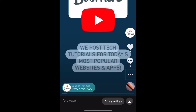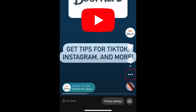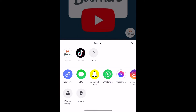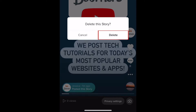Tap the three dots on the right. In the menu that appears, tap Delete. To confirm, tap Delete.